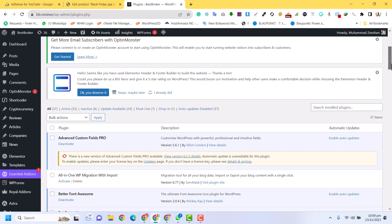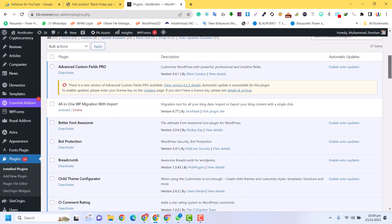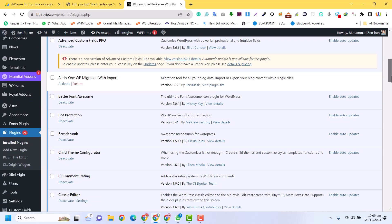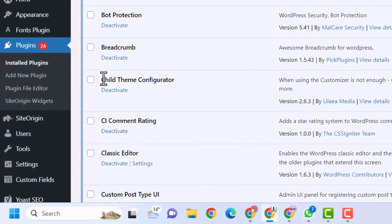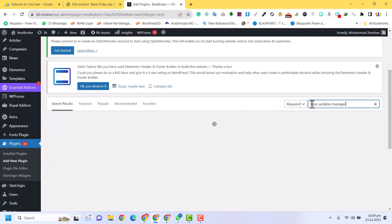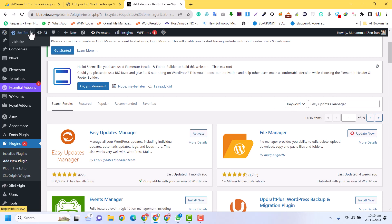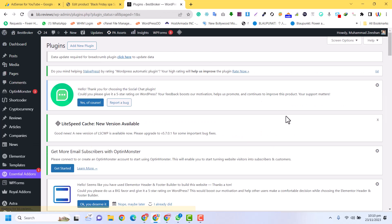We need to install a plugin to disable these updates. Follow the guide — just click on Add New Plugin. Here you need to search for Easy Updates Manager, which is the plugin you need. You can see Easy Updates Manager; just click on Install and then click on Activate. The plugin has now been activated.